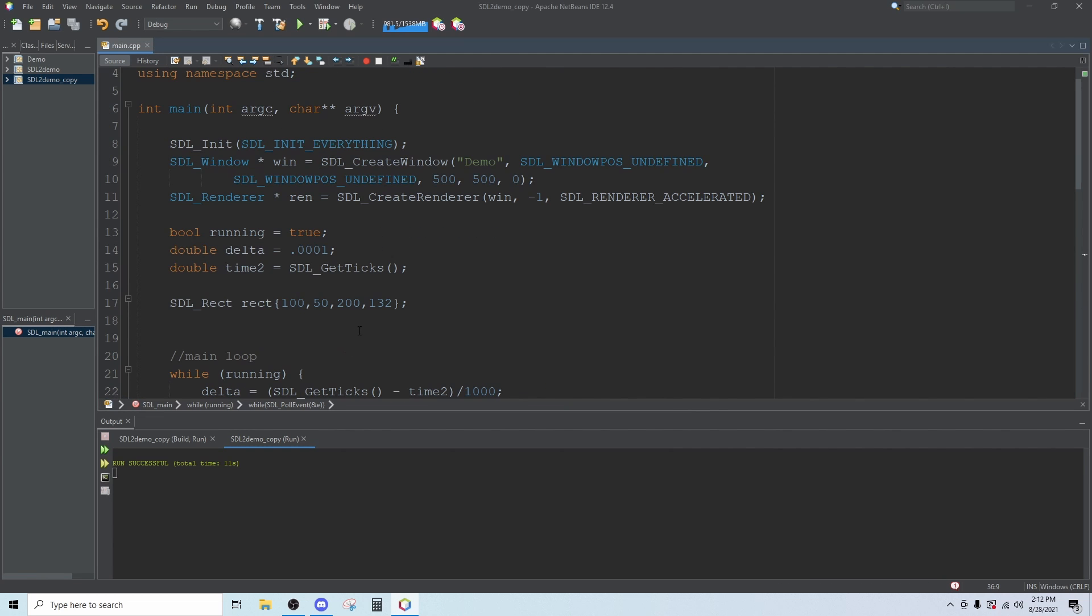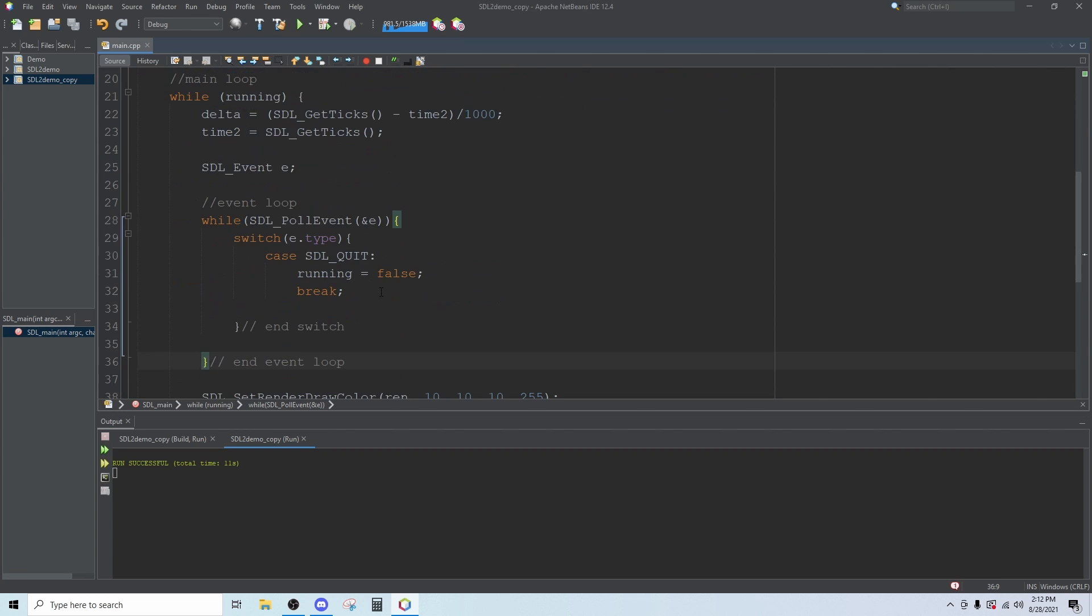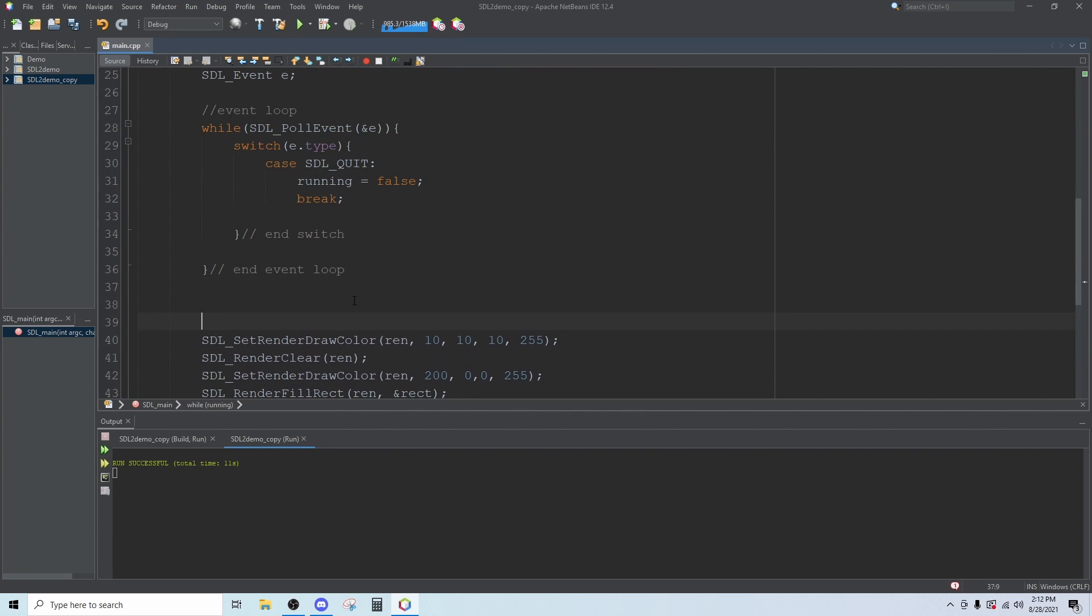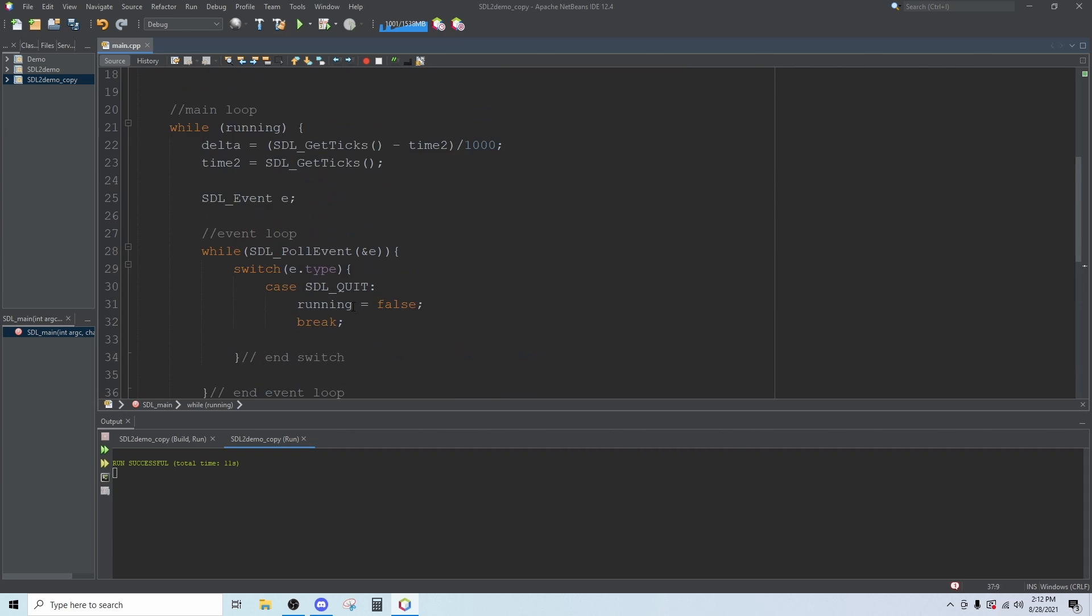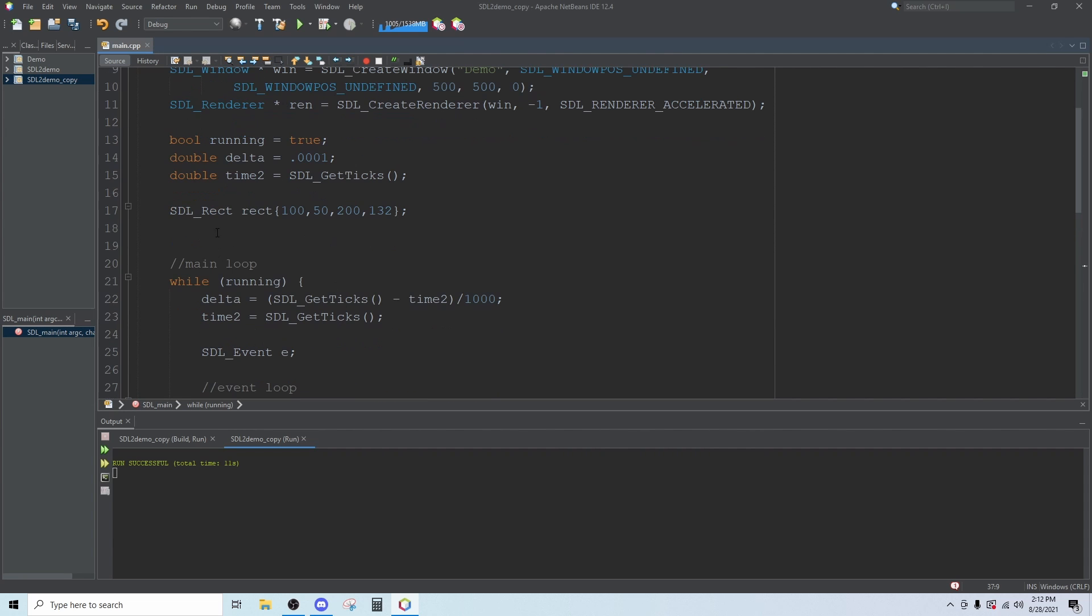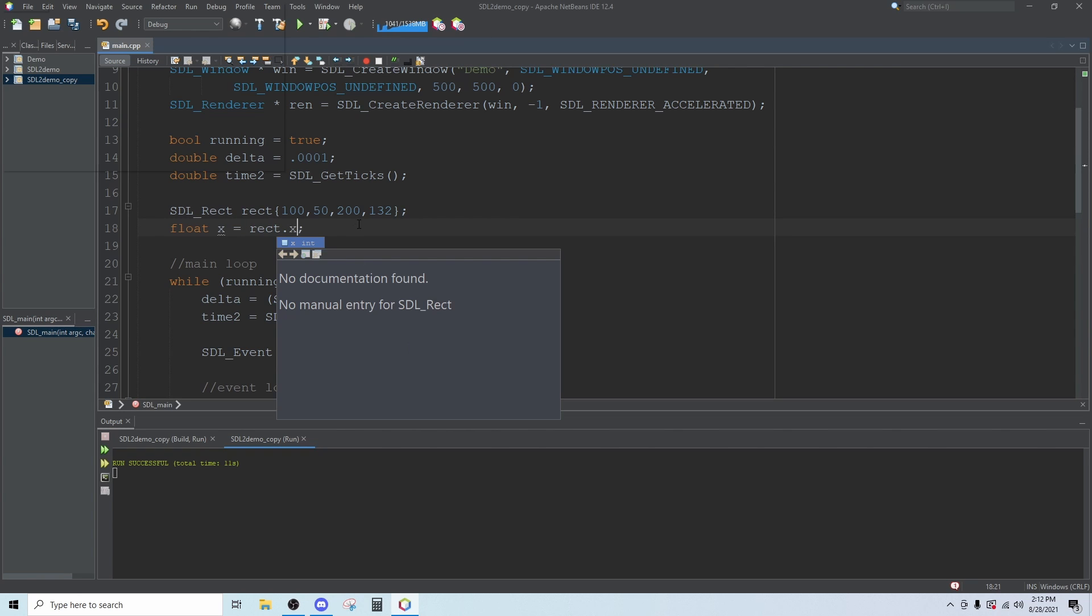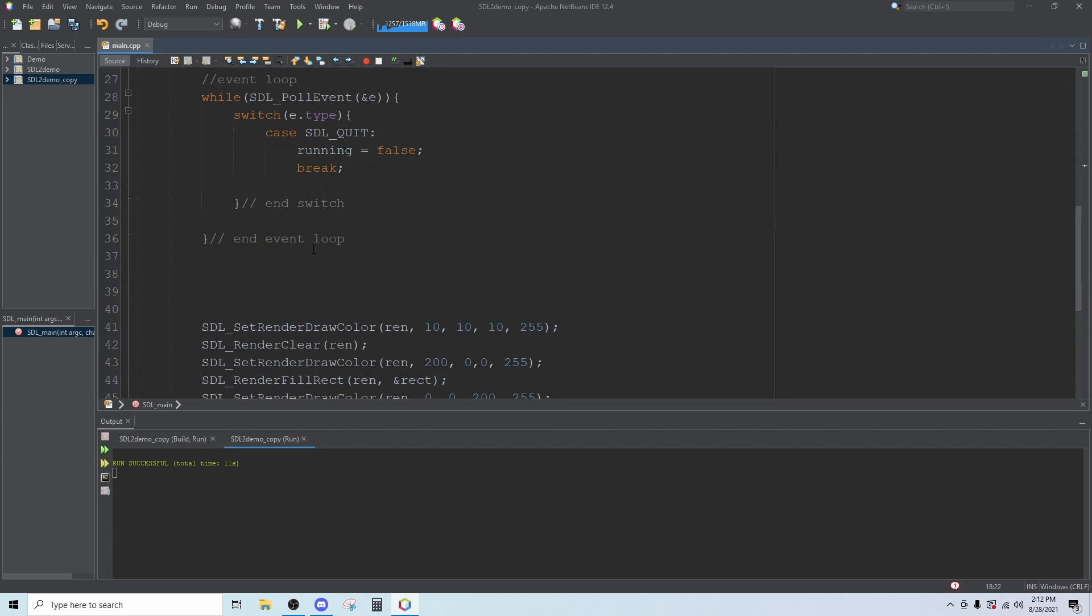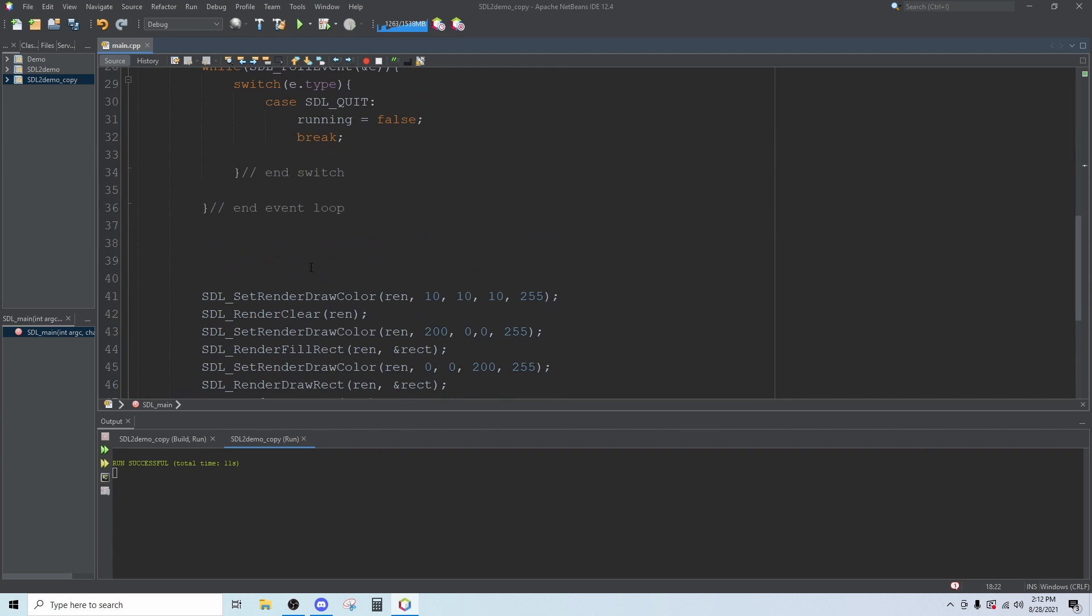The last thing I want to do in this video is implement some keyboard controls so we can move our rectangle around. The first thing we're going to do is come up top right after you create your rectangle. Create a float and just call it X and we'll set this equal to the rectangle X. Next we're going to come down right outside of the event loop. We're going to type auto K equals, or you can just call this key equals SDL underscore get keyboard state.